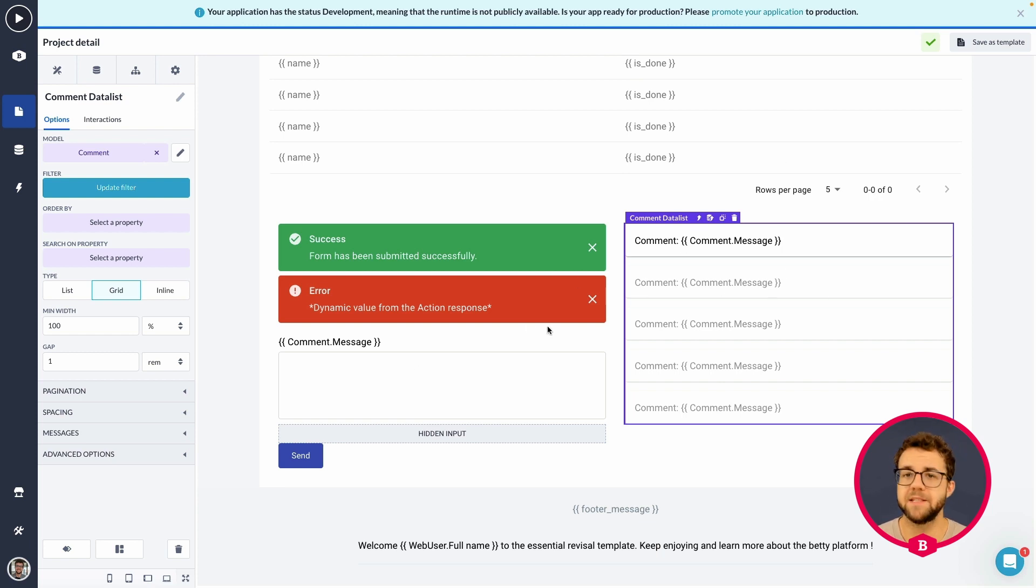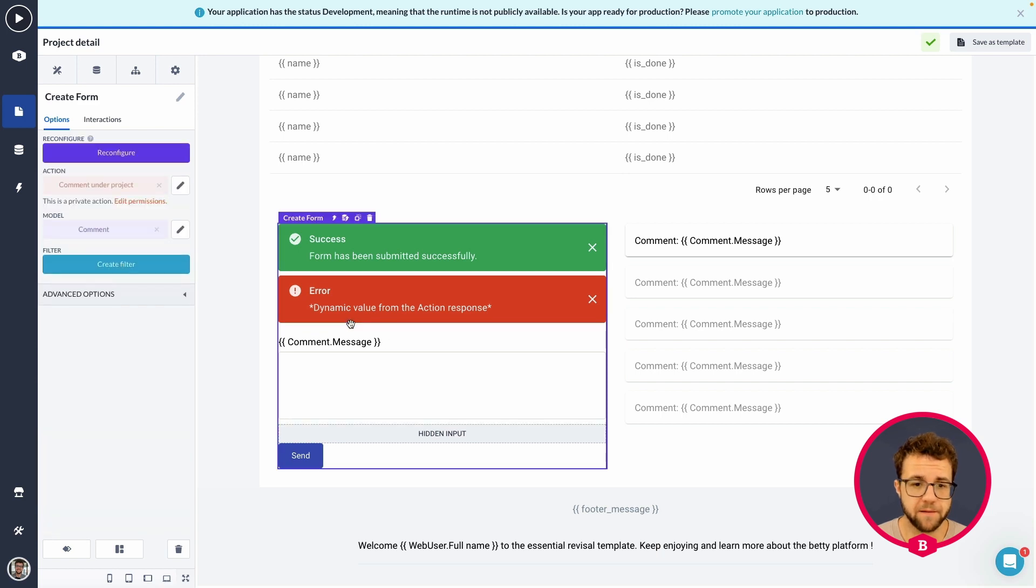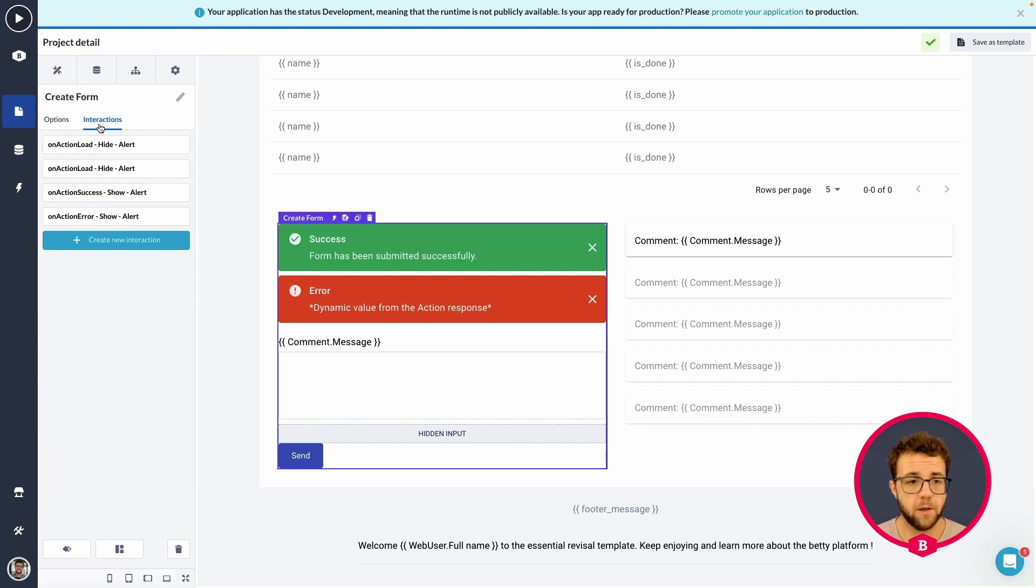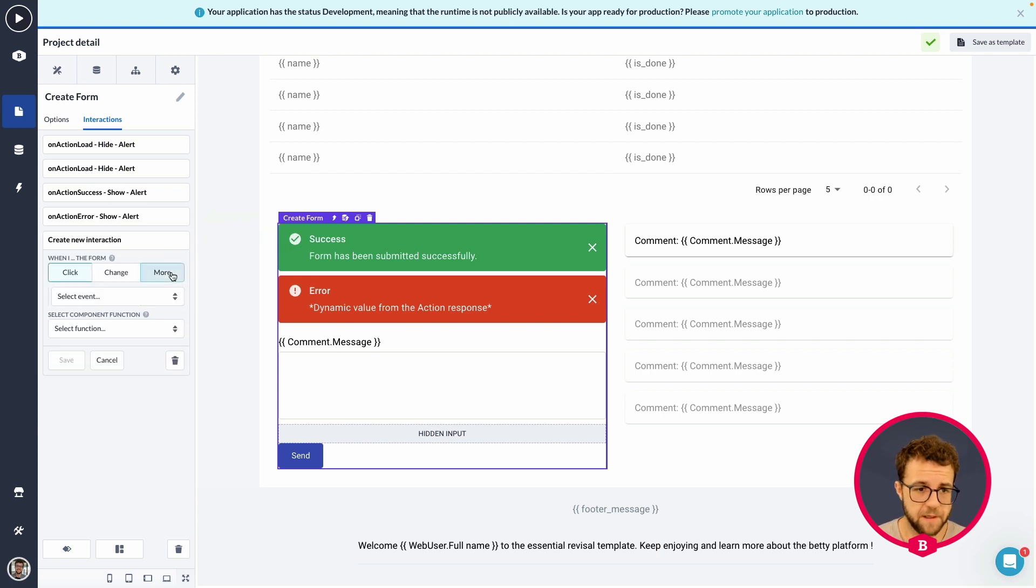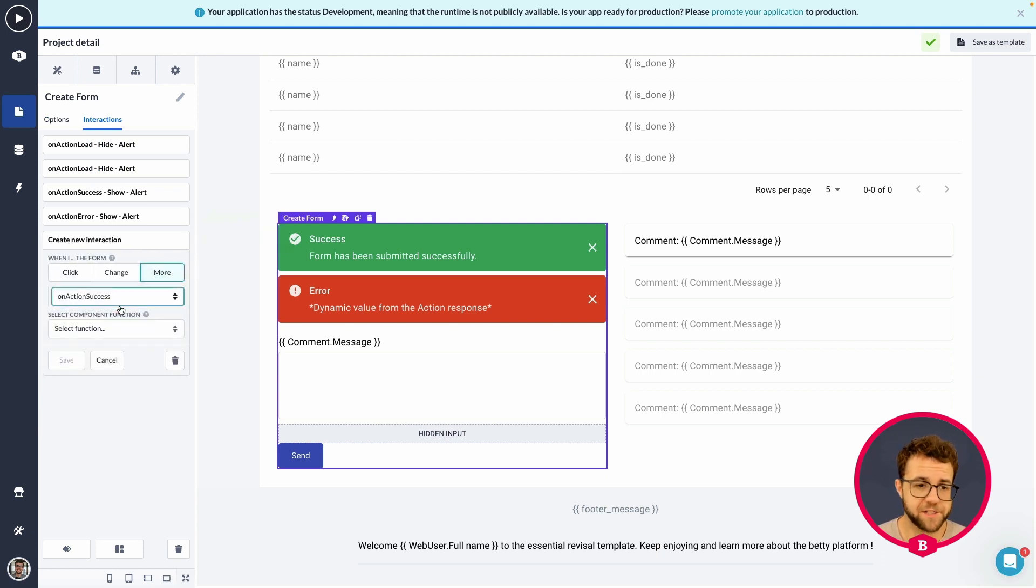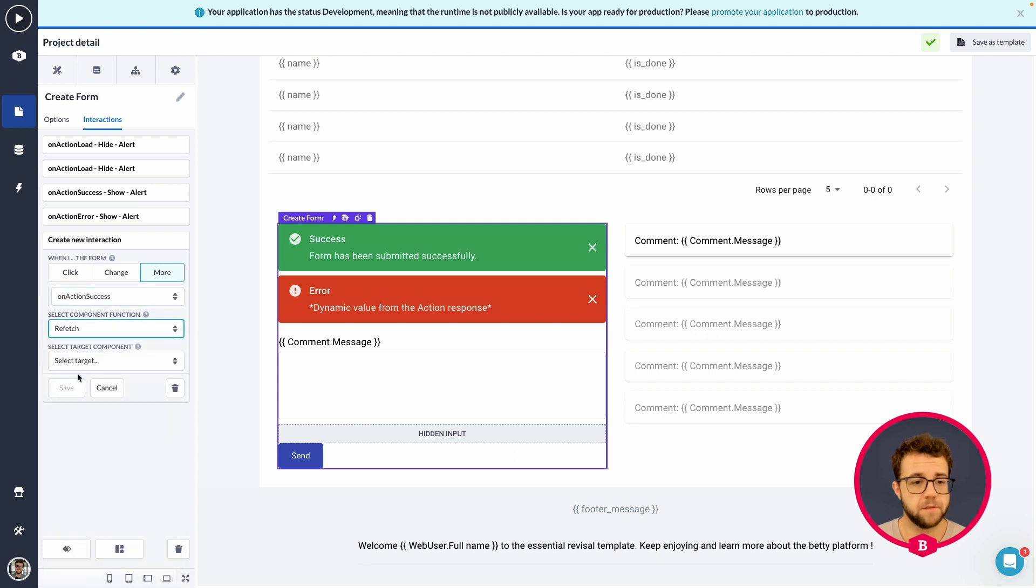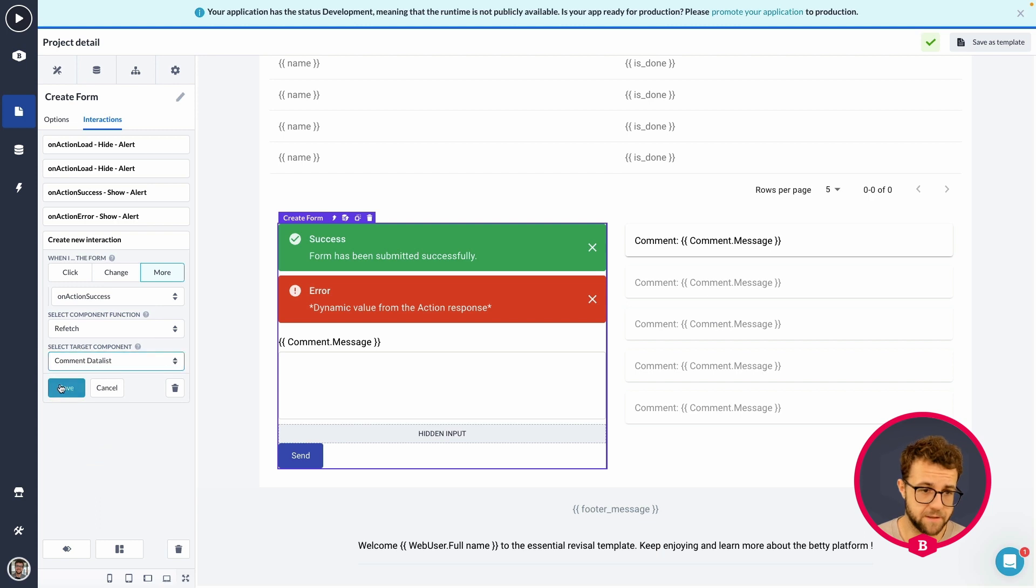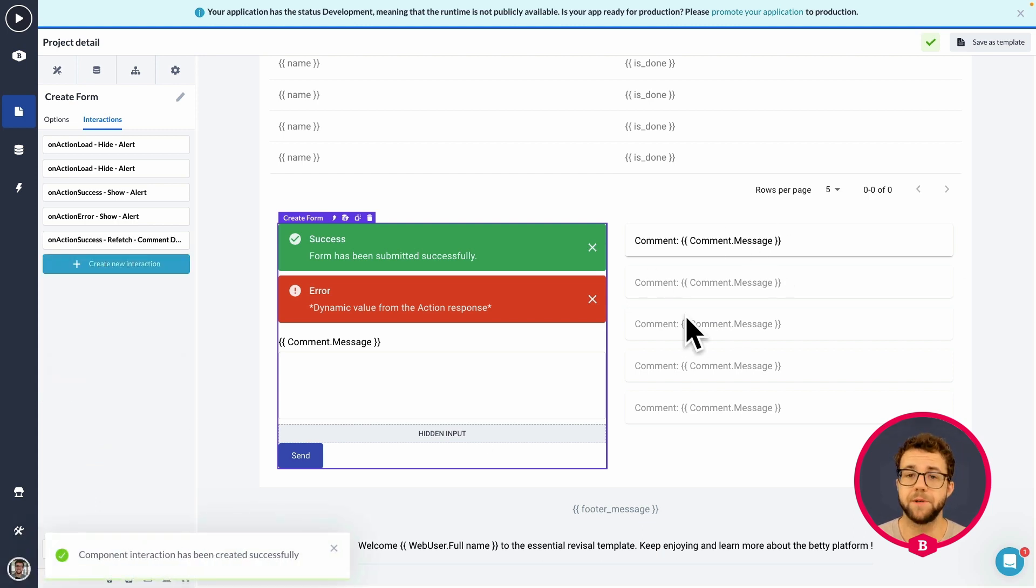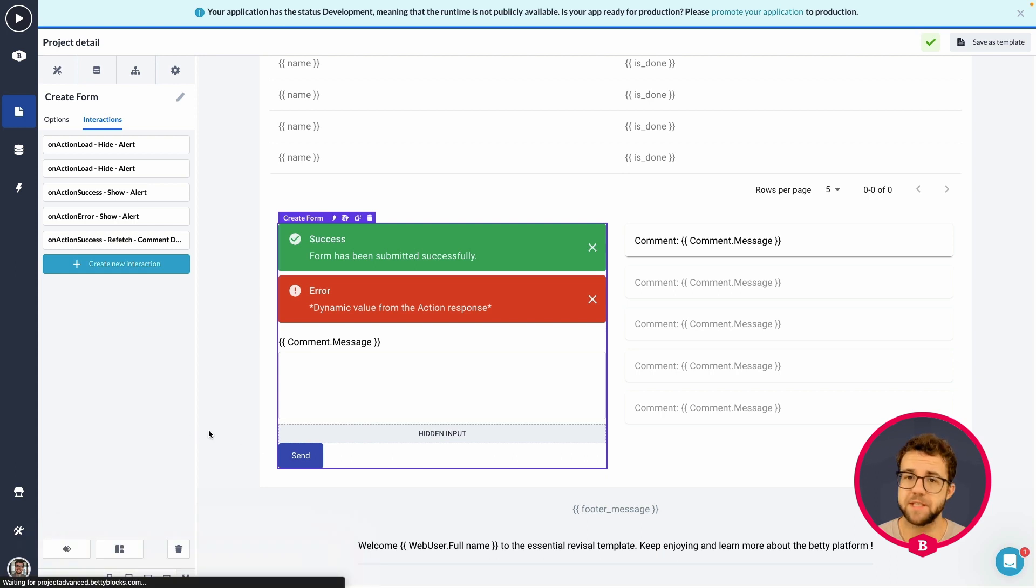Now, the only thing we need to do is make sure that once we actually comment on our project, that this data list is also immediately refreshed. So, we can do that by going to the create form, opening up the interaction section, and adding a new interaction. That is going to be an on action success, refetch, the comment data list. So, we want to refresh whatever we are pulling in. And, there we go. So, let's make sure to test this out.